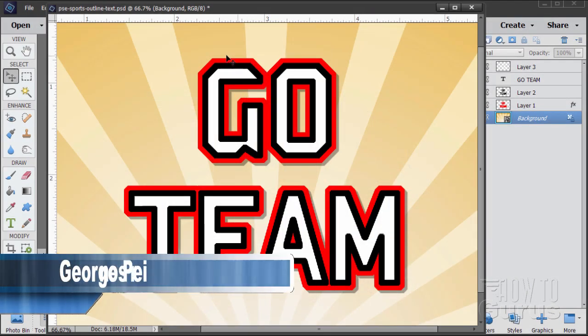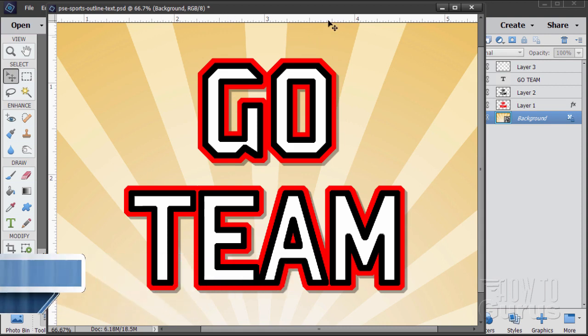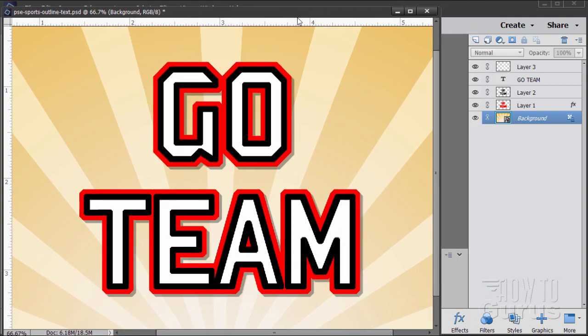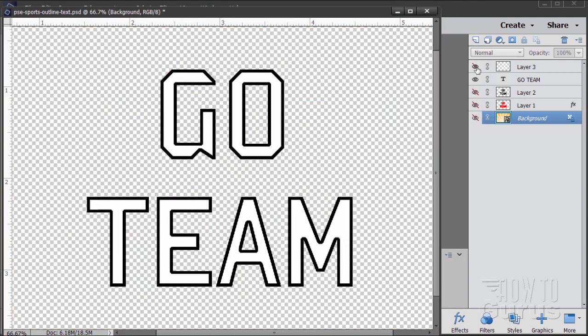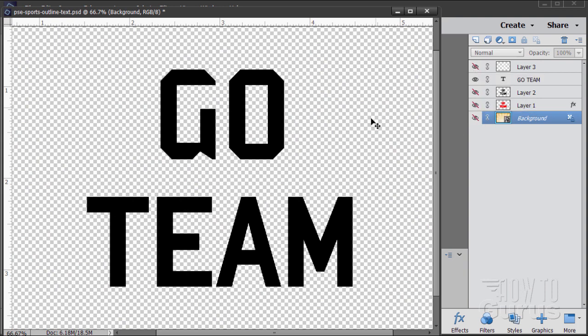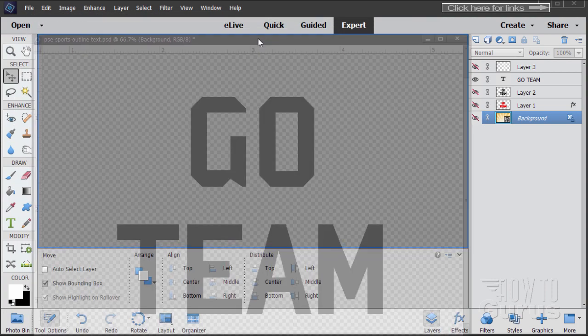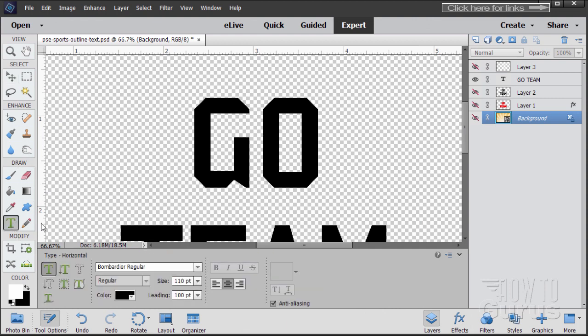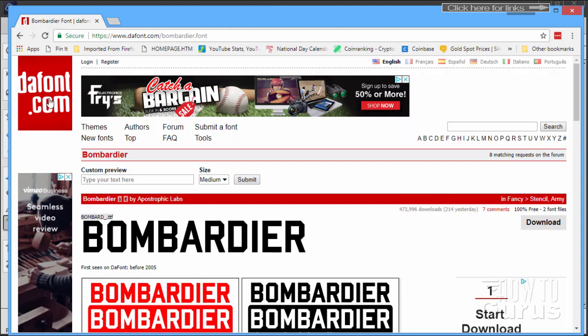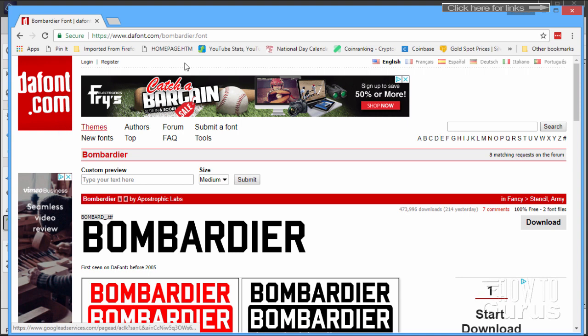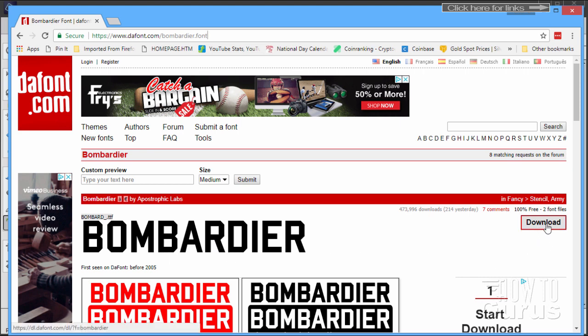Before we get into putting this stroke around this lettering here inside of Photoshop Elements let me just first show you where you can get the typeface that I'm using. I'm just going to hide everything in the background here. There is the typeface. It's a real nice straight solid edge typeface and I really like these cut edges here on the round letters. The round letters are squared off as well. The typeface I used here is Bombardier Regular and you can get this typeface at dafont.com. I have a link for this in the description so you can go right to this page. When you get to this page just click on the download button. It will download as a zip file and you will have to unzip that onto your computer.